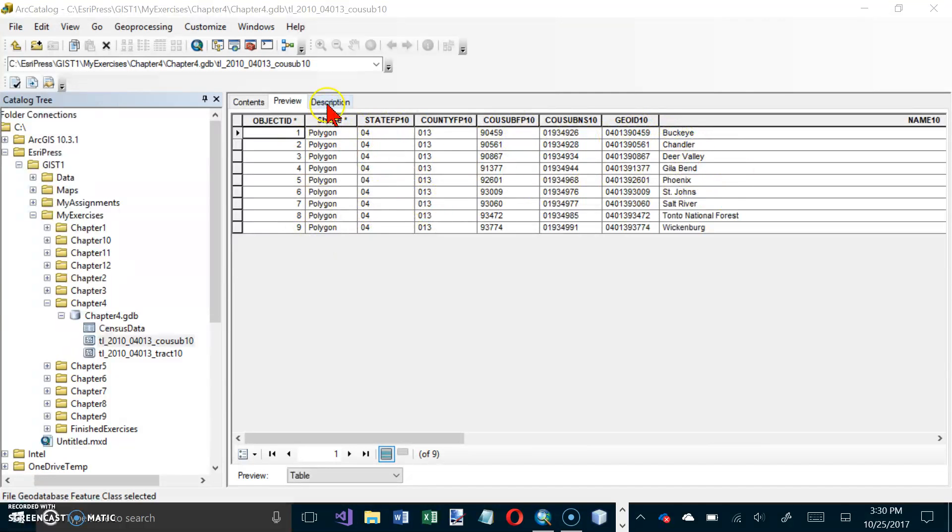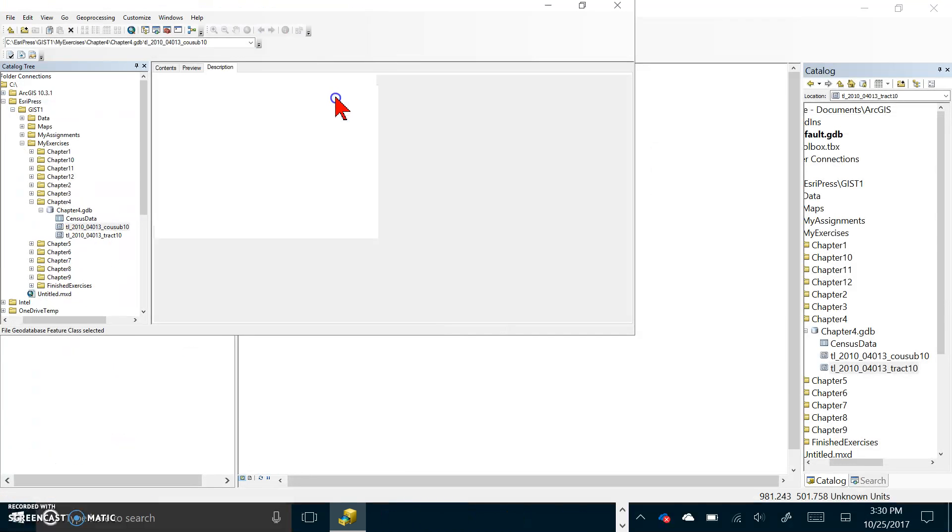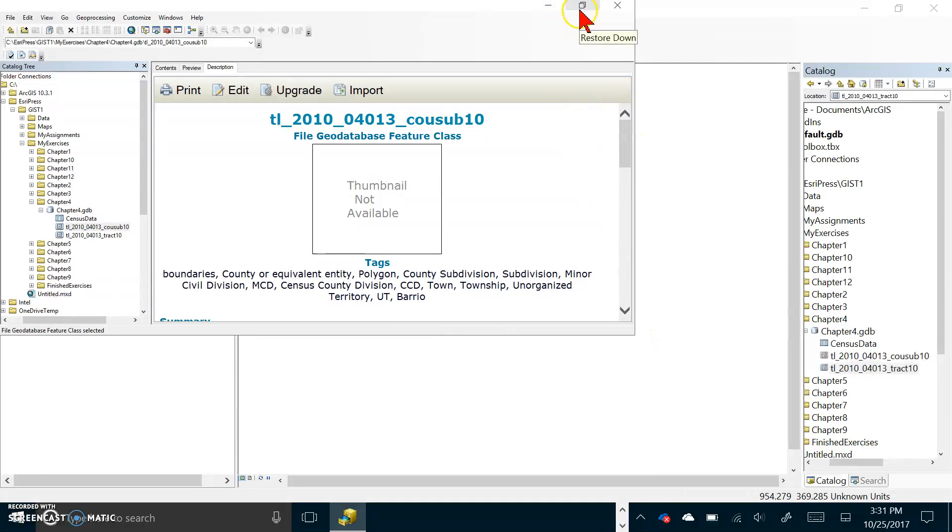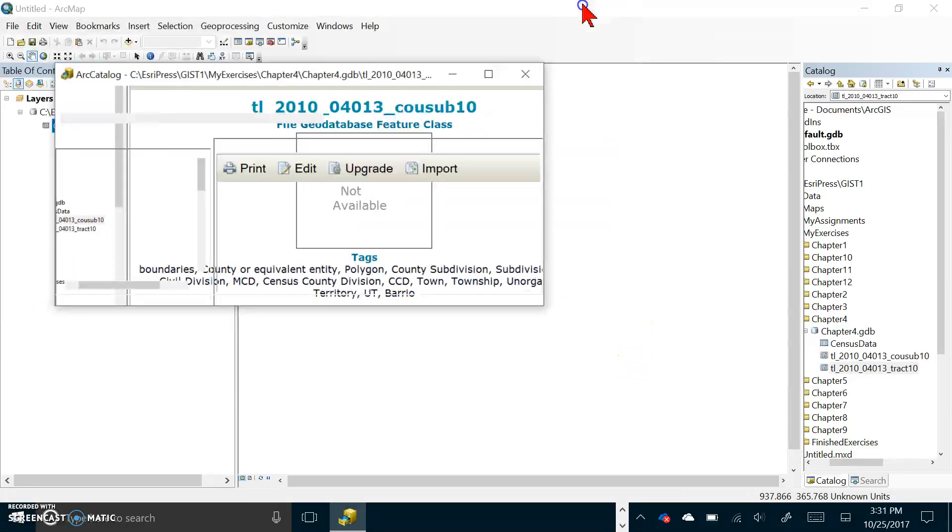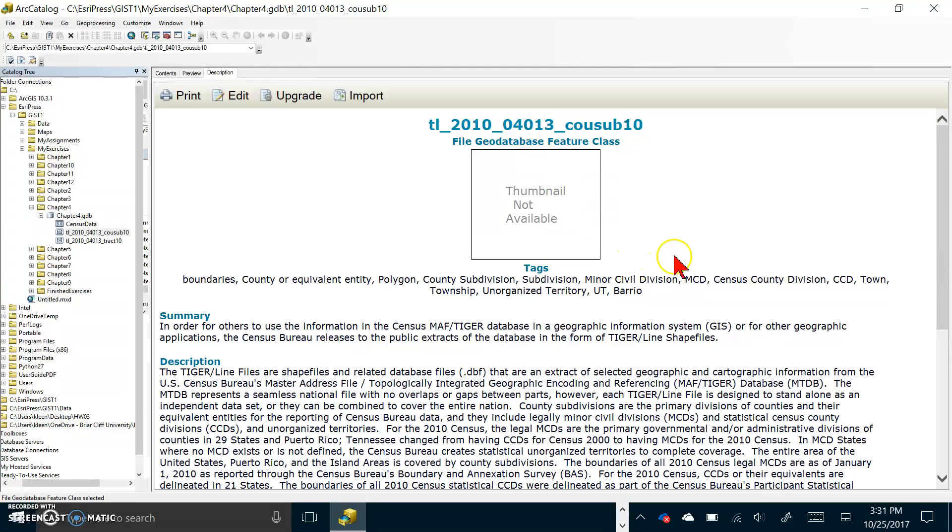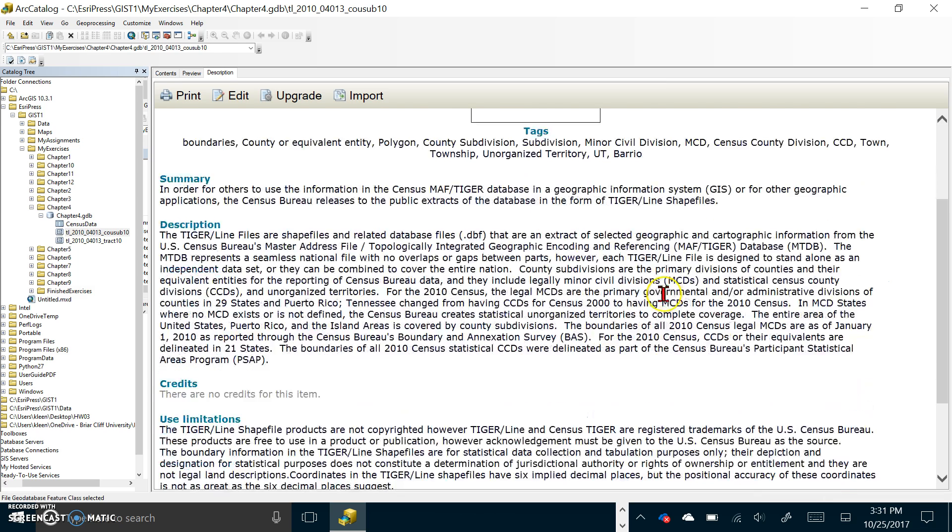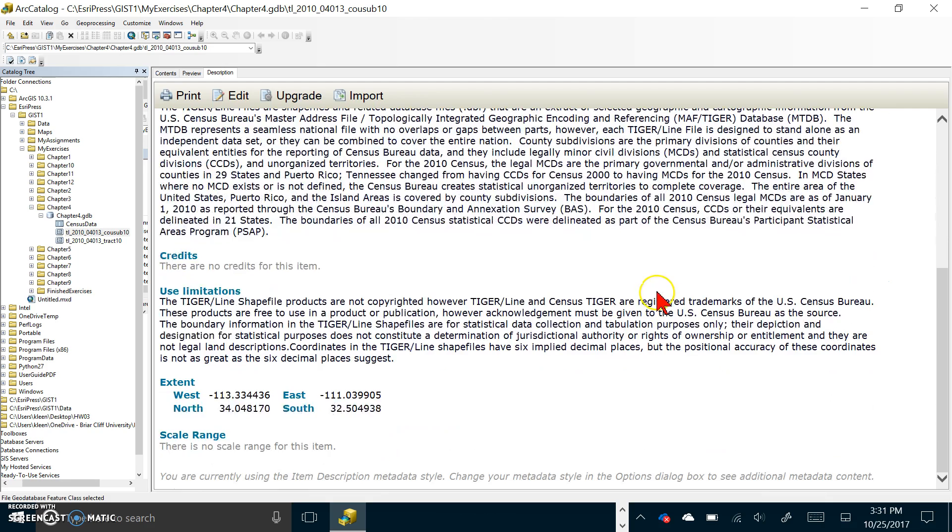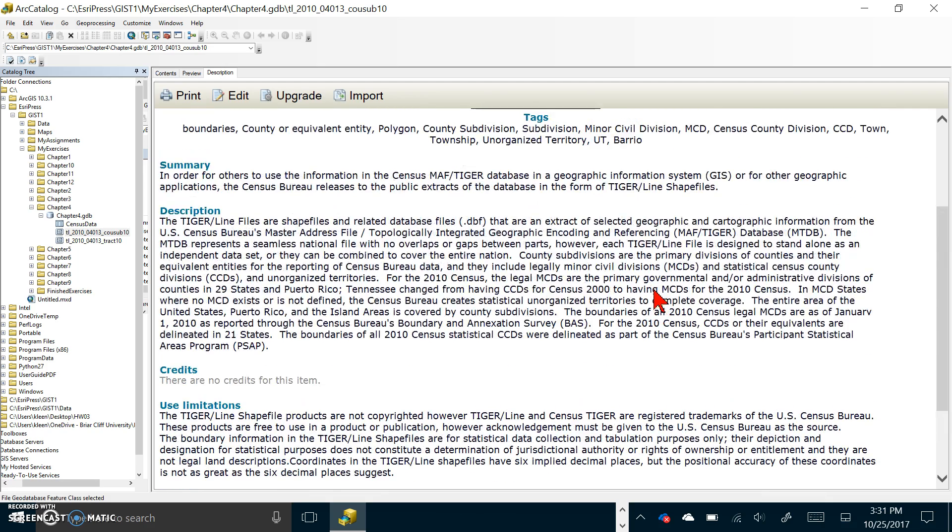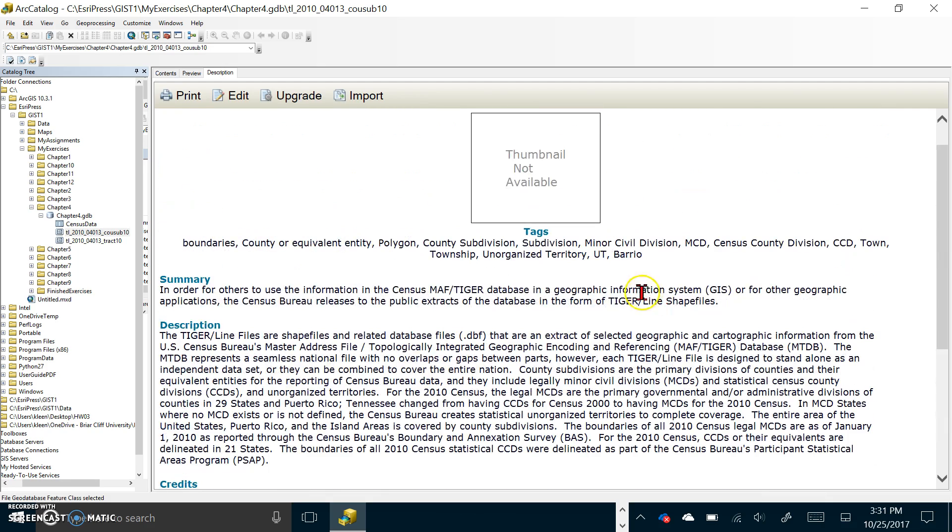Number four says click the description tab. Here's the description tab. Now it's occupying the whole screen and it previews the map layers metadata, which is data about data, in a report format. So here is some information about that particular data file. It says county subdivision and some other tags for it.